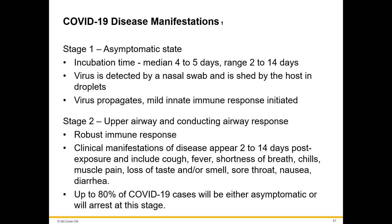There are different stages to this virus. Stage one is the asymptomatic state. The incubation time is about four to five days, with a range of two to 14 days. The virus is detected by a nasal swab and shed by the host in droplets. The virus propagates and mild innate immune responses are initiated. Incubation time is the time from when you get the virus to when you actually start to show symptoms.